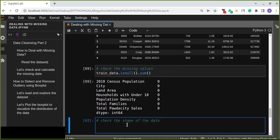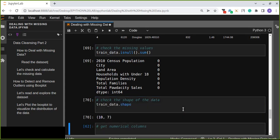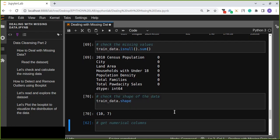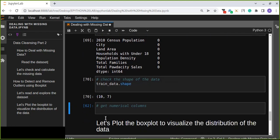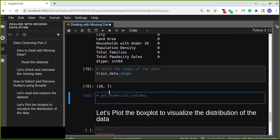Let's check our dimensions of data. train_data.shape shows the rows and columns. We have seven columns and 10 rows, so we have a small dataset in our case.